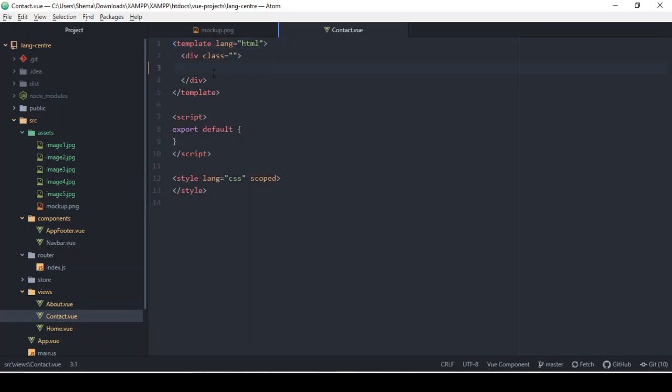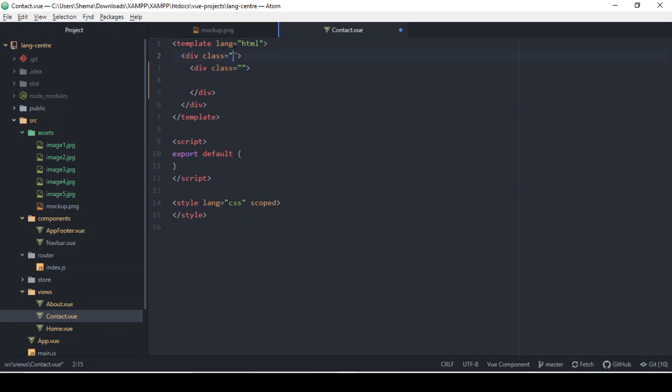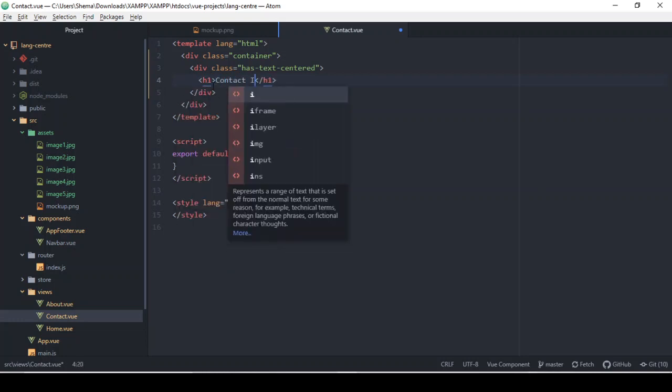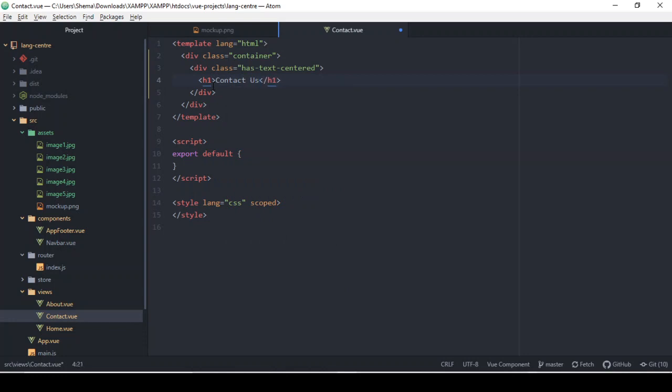For this video, let's just head into the contact us page, which is pretty simple. All we need to do here is open a div. Before I do that, I want to actually get this in a container class so everything is put together and has some margin right around. I'm going to have has-text-centered, and then I'm going to have an h1 here - Contact Us.